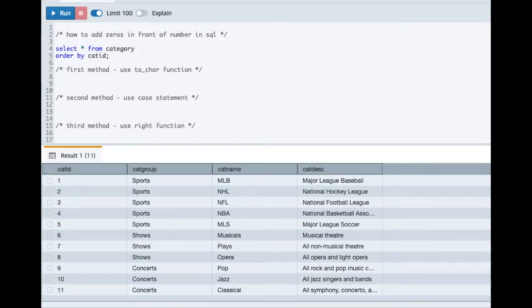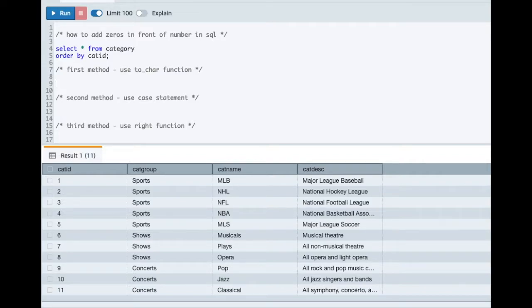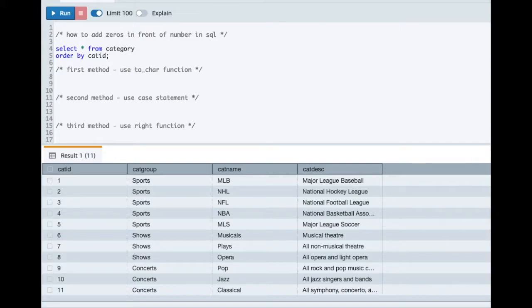Hello everyone, welcome back to my channel. In this tutorial, we will see how you can add zeros in front of number in SQL. So I have a requirement where I have to add some specific number of zeros in front of any numerical column in the output. We will quickly jump into an example to see this.